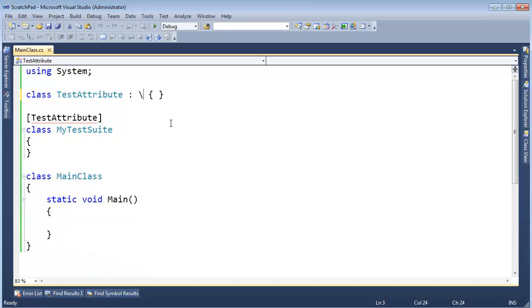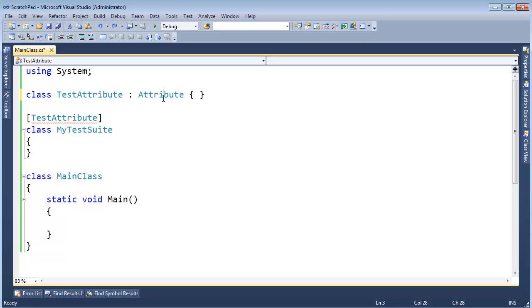Yeah, okay, let's go back and say Attribute. Attribute is a special class in .NET, and the C-Sharp compiler knows it. All attributes must inherit from Attribute.